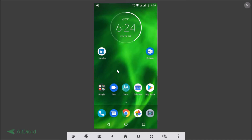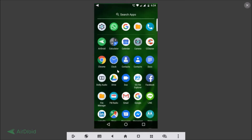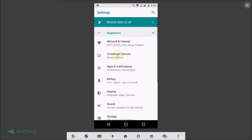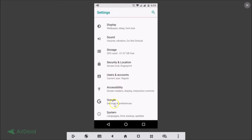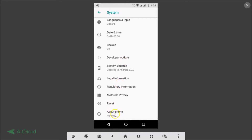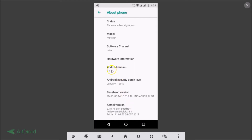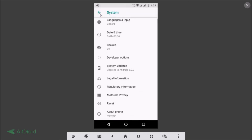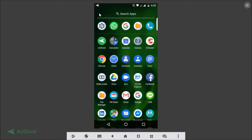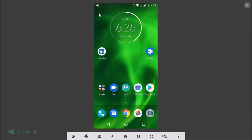I have Android version 8.0, which is Oreo. To verify, let's go to Settings, scroll down, tap on System, then tap on About Phone — and here you can see I have Android version 8.0. Now let's go back and enable Google Assistant and OK Google on this device.